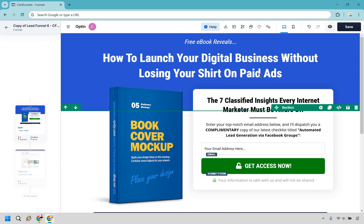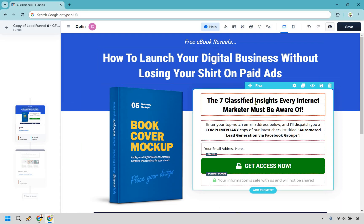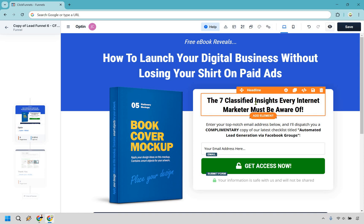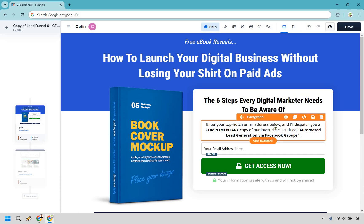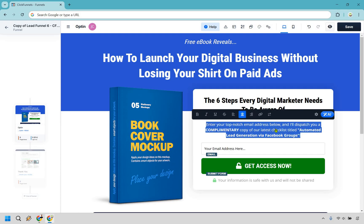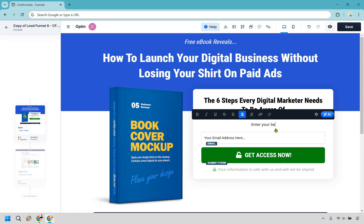We have our main headline and we can put a little bit extra. 'The seven classified insights every internet marketer must be aware of' — let's keep that same formula. I put 'the six steps every digital marketer needs to be aware of' — so we know there are six of them, we're not sure what they are, it creates a little bit of curiosity. Since we have some text I'll delete this and replace it with 'enter your best email below to get instant access.'